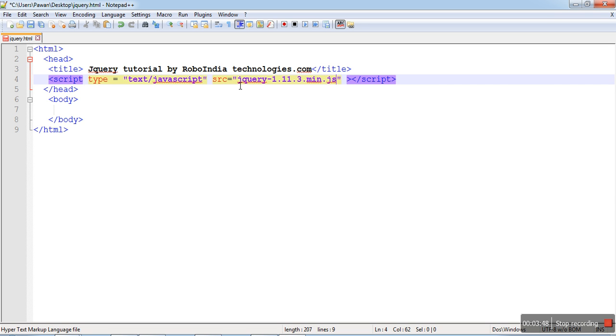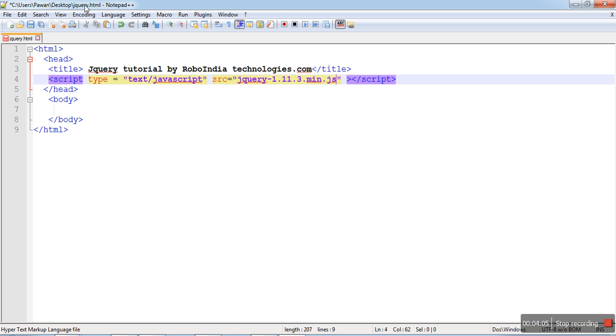That's why I am writing it here. Then source, src means source. Source of the file means where this file is stored. That file is stored on the desktop. This code is also on desktop, and this jQuery file is also on desktop.